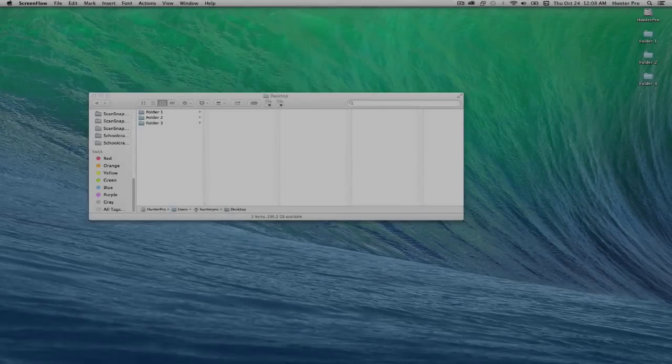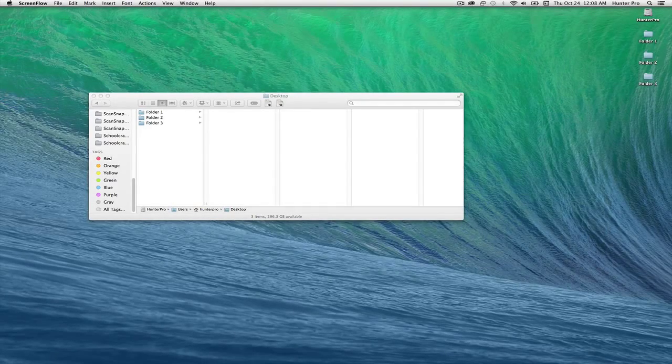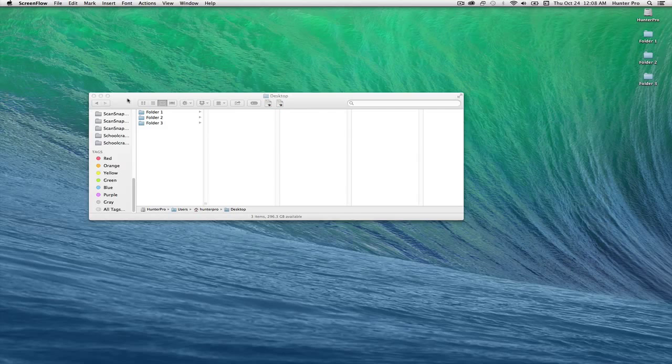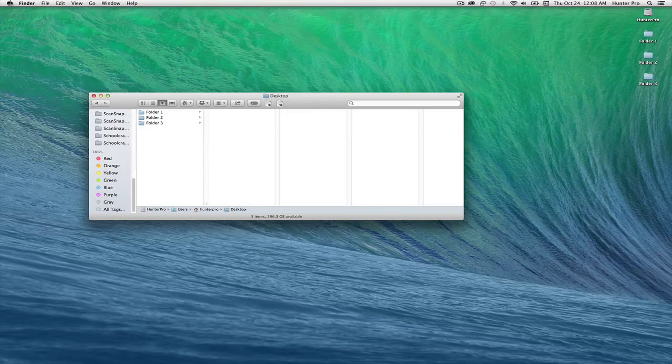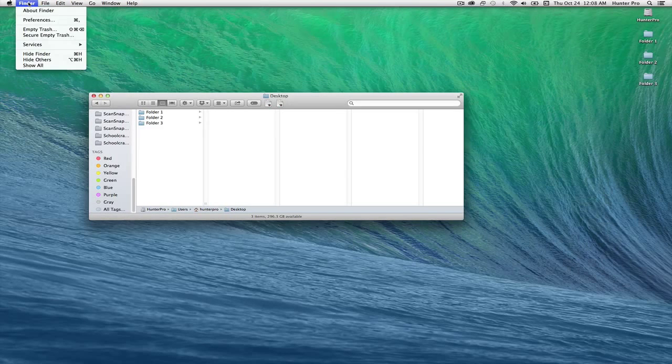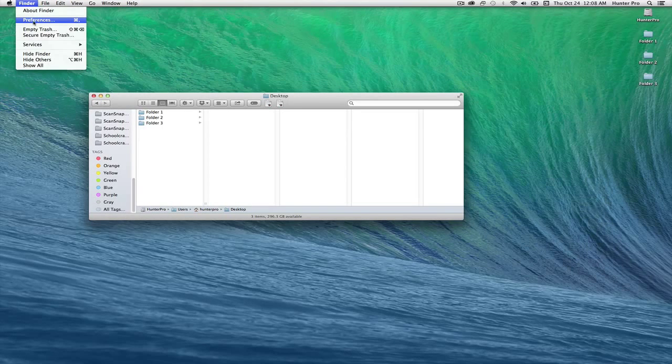Let's first take a look at the default tags. I'm going to click on the Finder window, go to the Finder menu, and select Preferences.